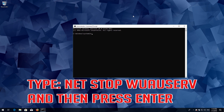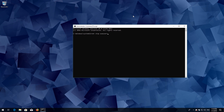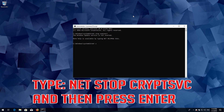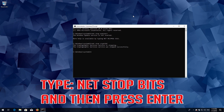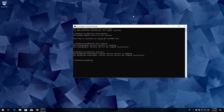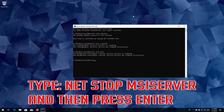Type 'net stop wuauserv' and then press Enter. Type 'net stop cryptsvc' and then press Enter. Type 'net stop bits' and then press Enter. Type 'net stop msiserver' and then press Enter.